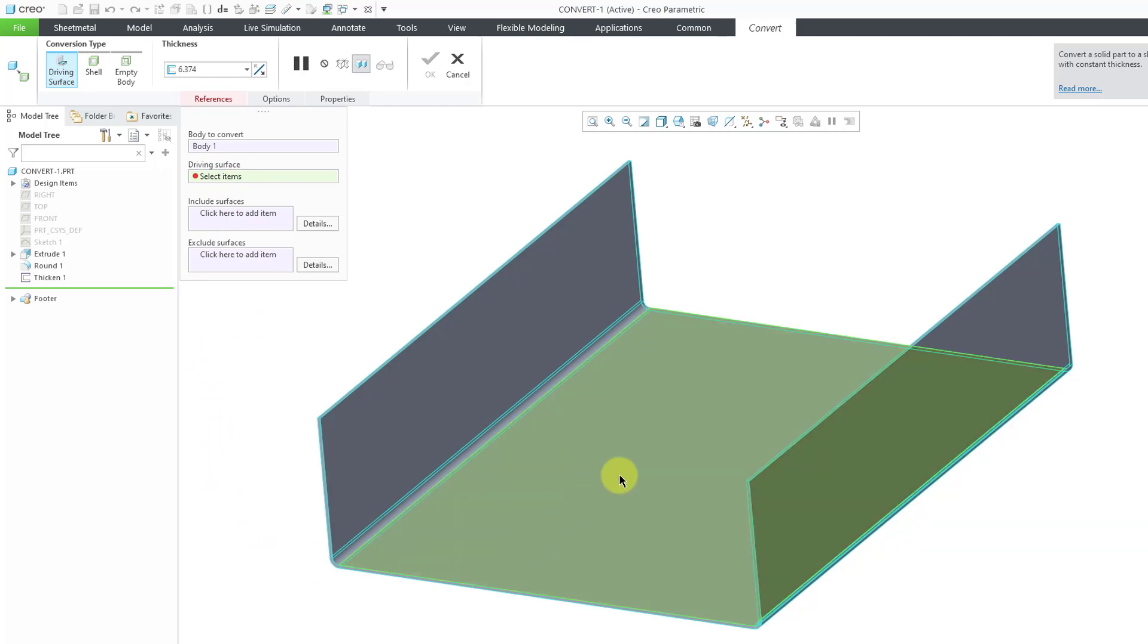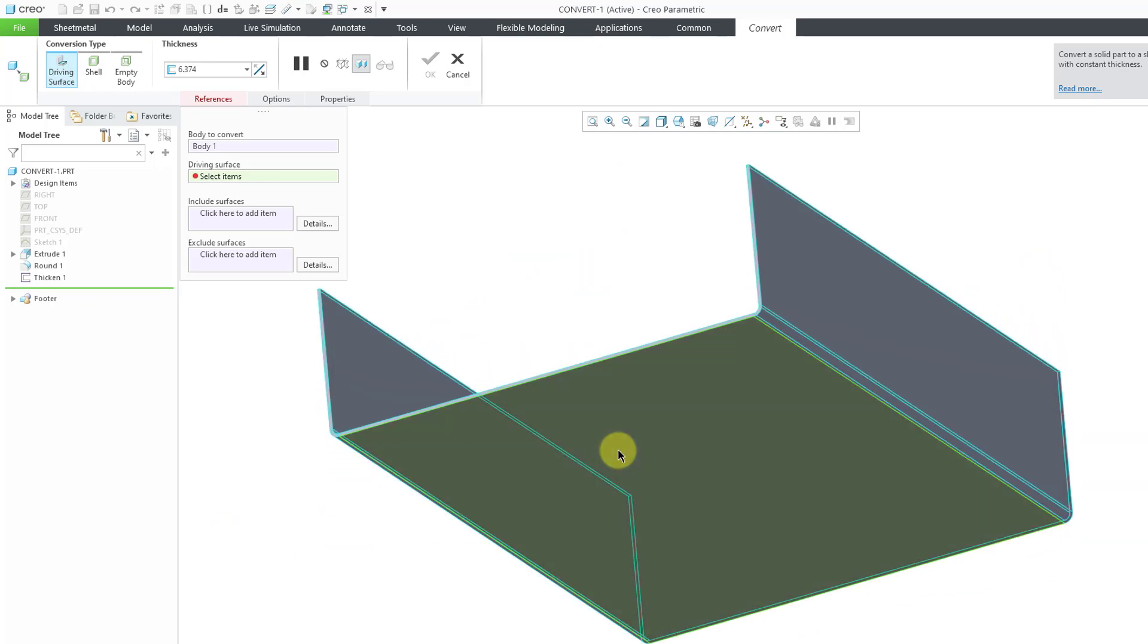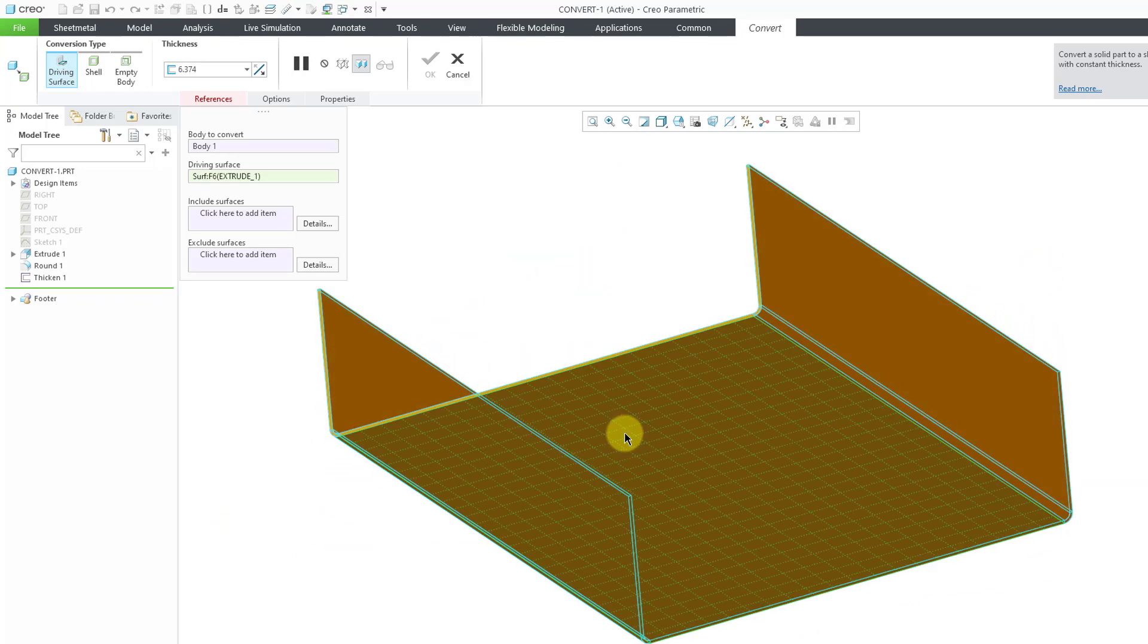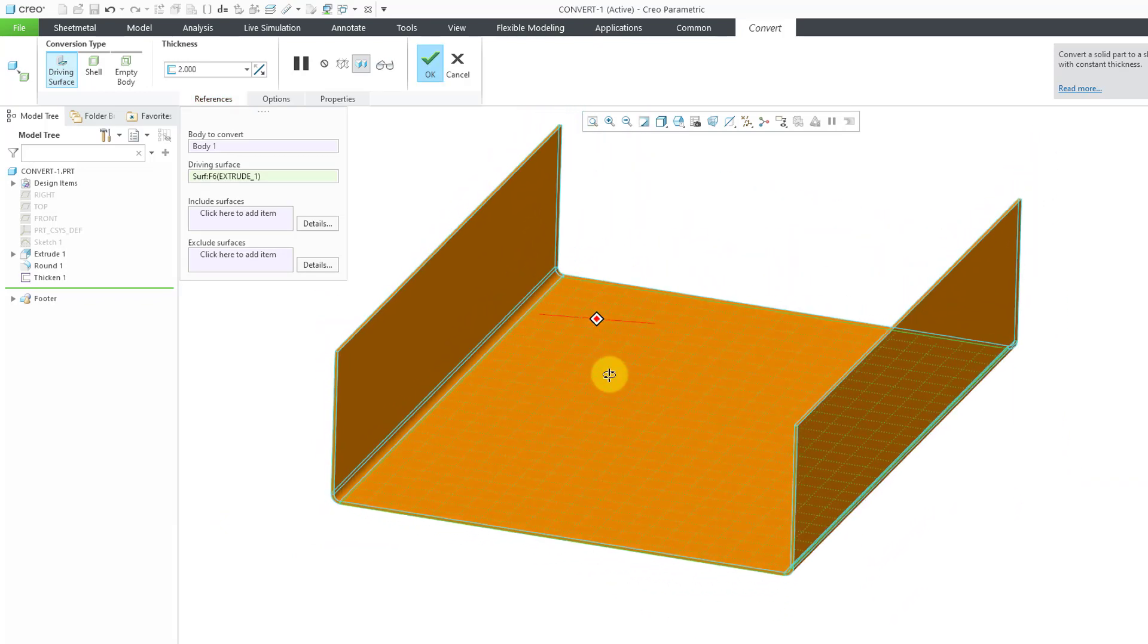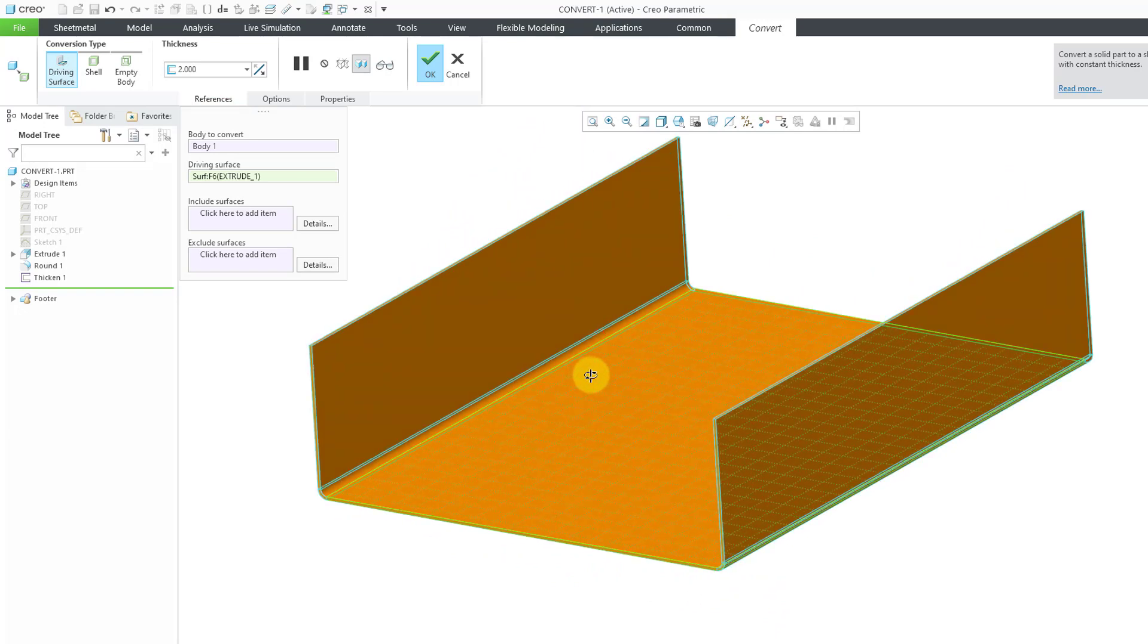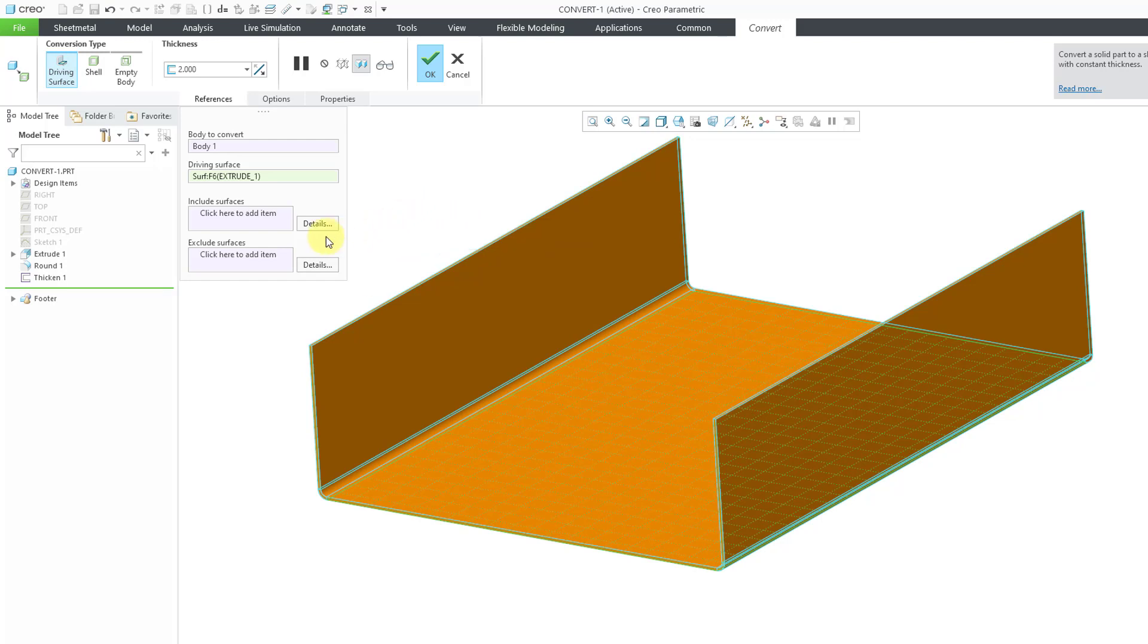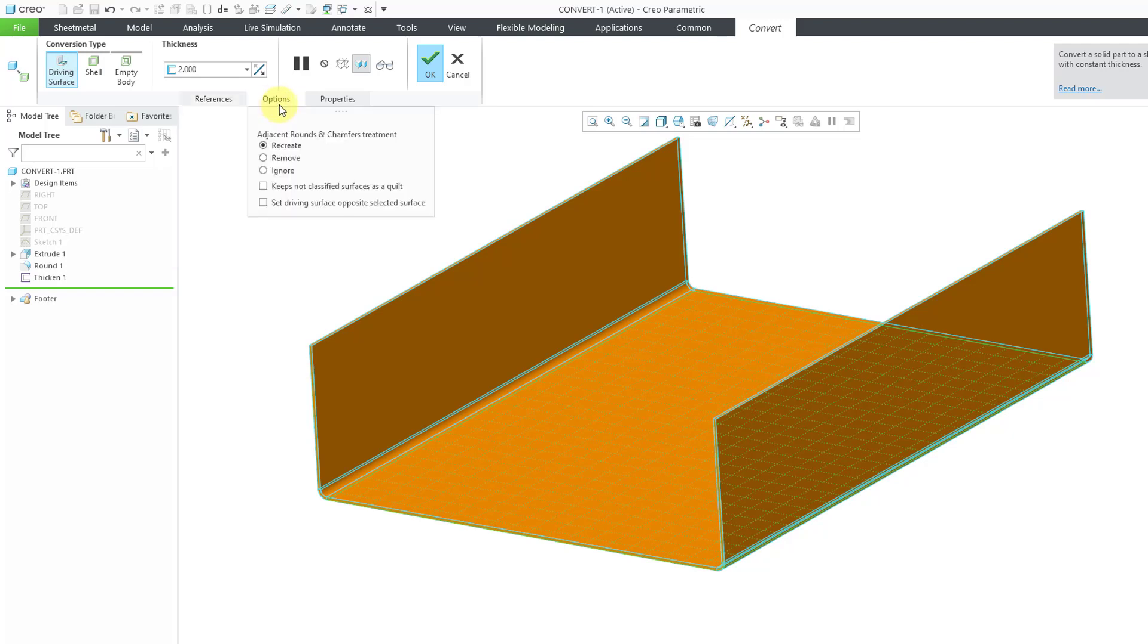So for example, I'll move my mouse over the model. Let me make sure I'm getting the surface that I want. I want the bottom surface in this particular situation, and it highlights in orange the geometry that it can convert. You'll notice that there are some additional collectors to include surfaces, exclude surfaces. Also, if you go to the options tab, you can choose how you want to treat adjacent rounds and chamfers. Here, it will recreate them or you can remove them or ignore them.